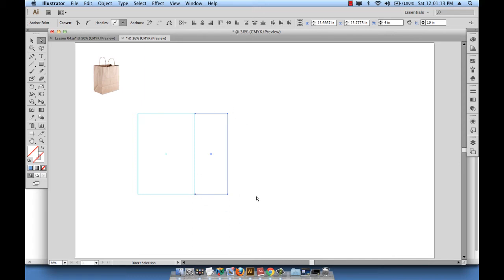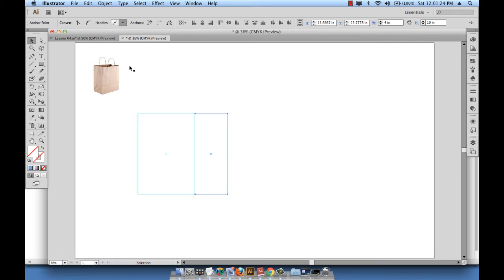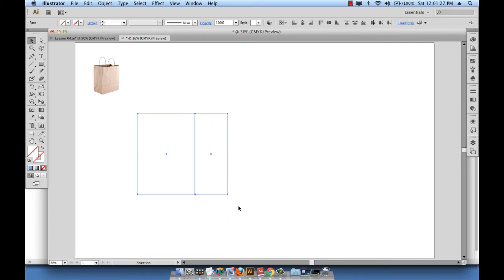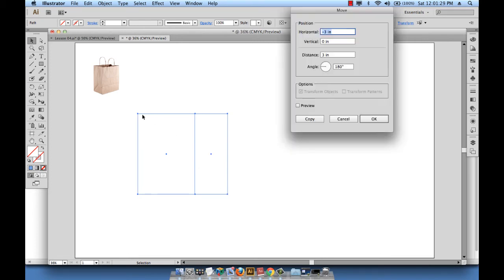Then hit OK, so now I have a 4 inch thickness for the side. This paper bag is obviously made up of two front sides and two thicknesses, right? That's why I'm going to select this whole thing and hit enter.